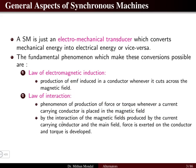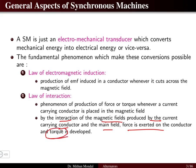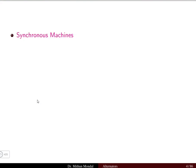By the interaction of the magnetic field produced by the current-carrying conductor and the main field, a force is exerted on the conductor and a torque is developed. This torque is responsible for the running of the motor. That is the law of interaction.